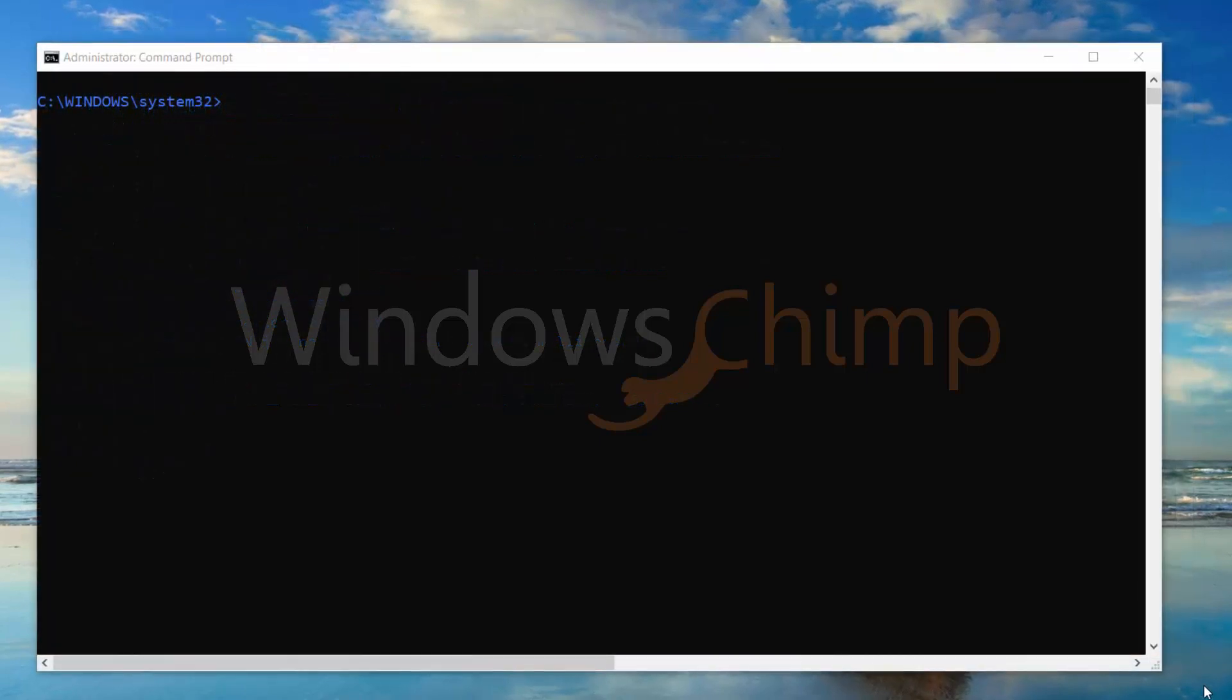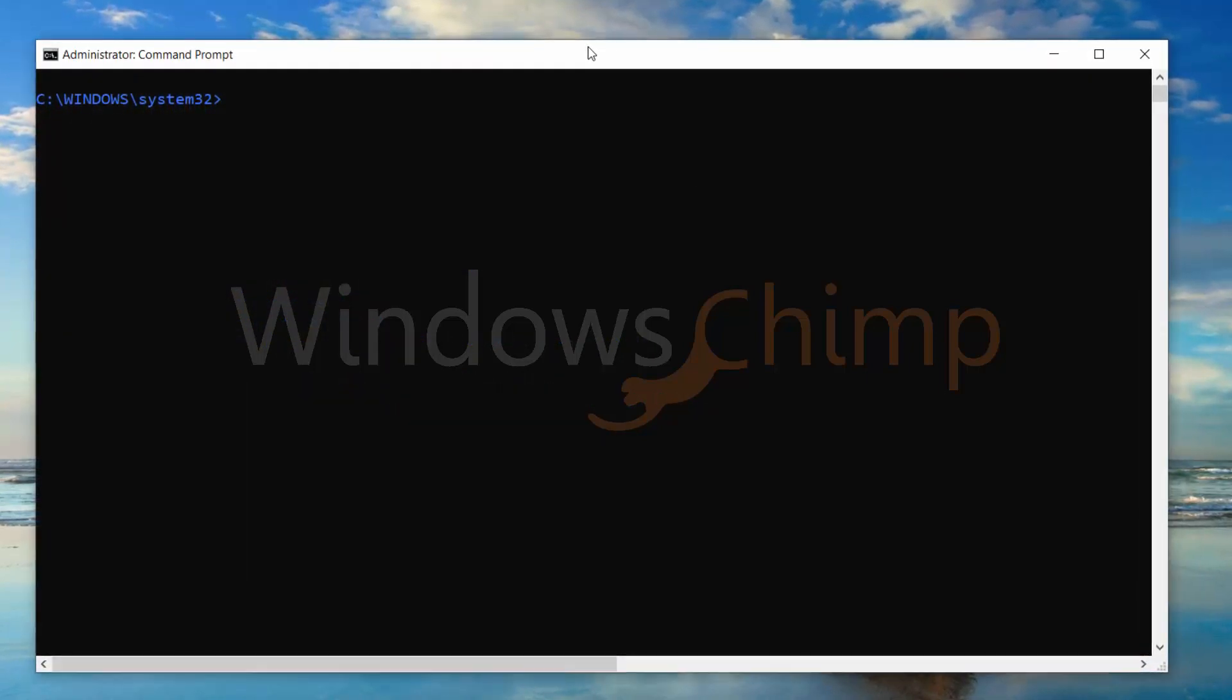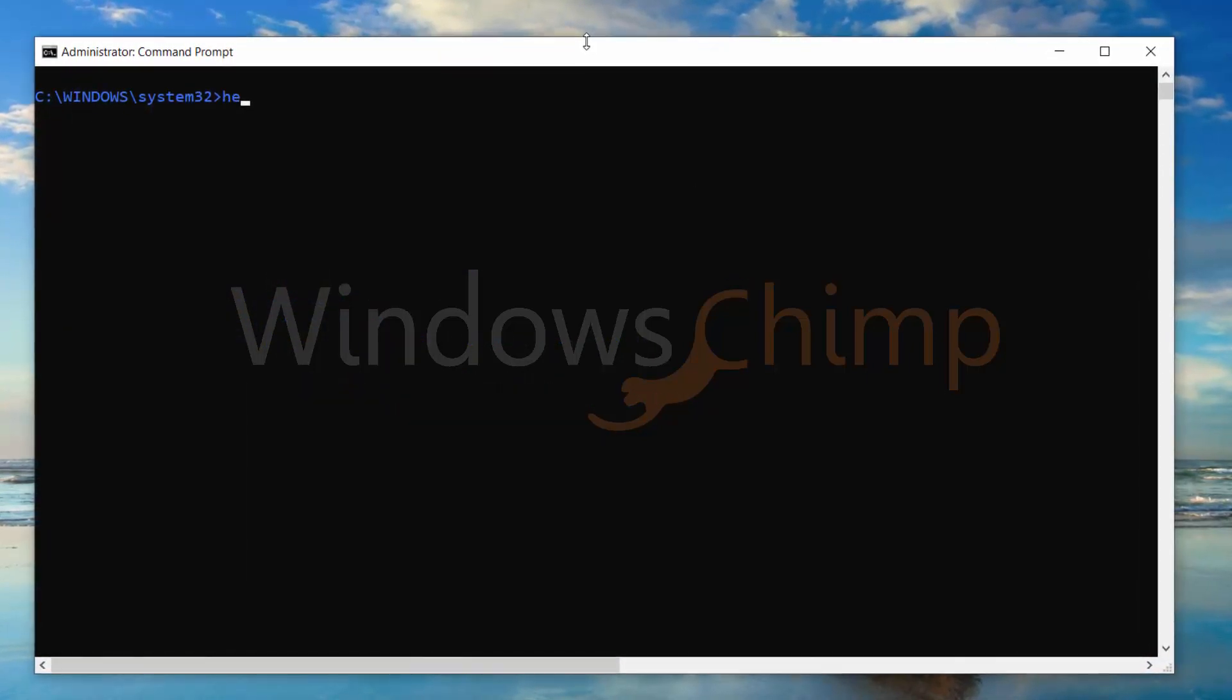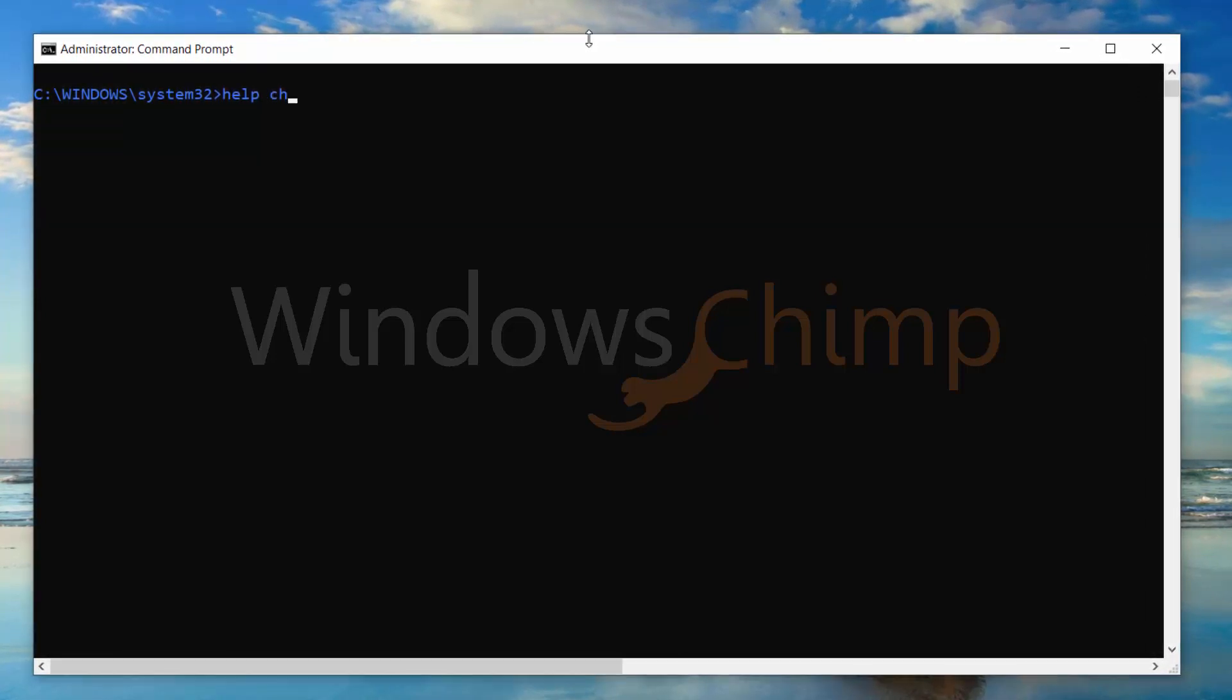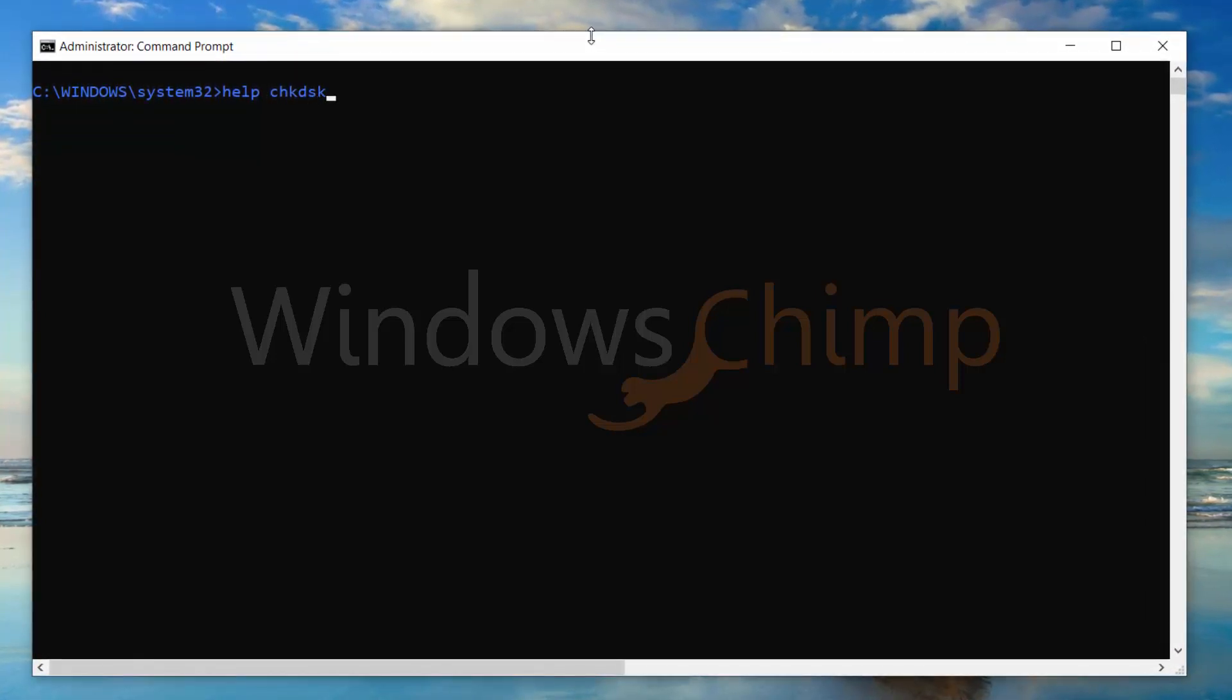There are other parameters of the Check Disk Tool. You can type help chk dsk to know its full syntax.